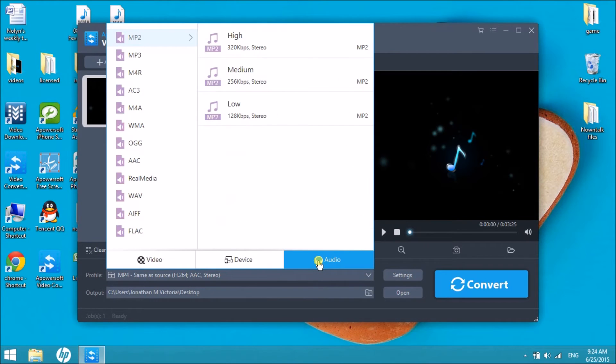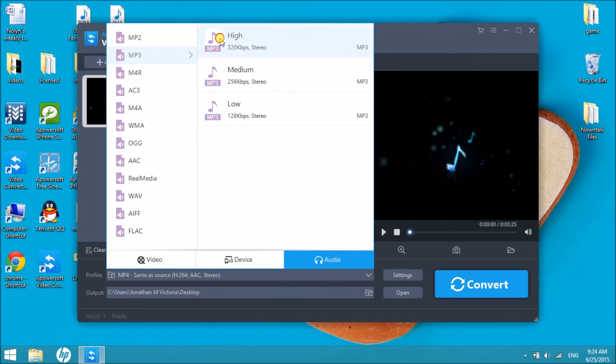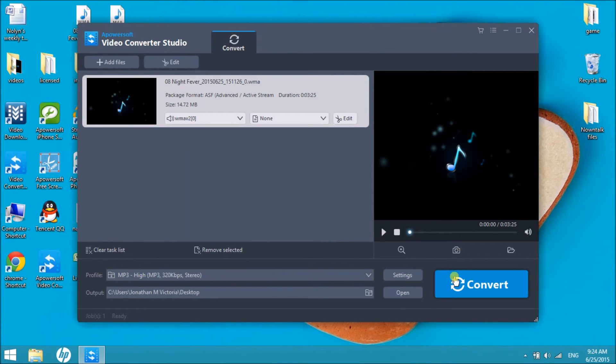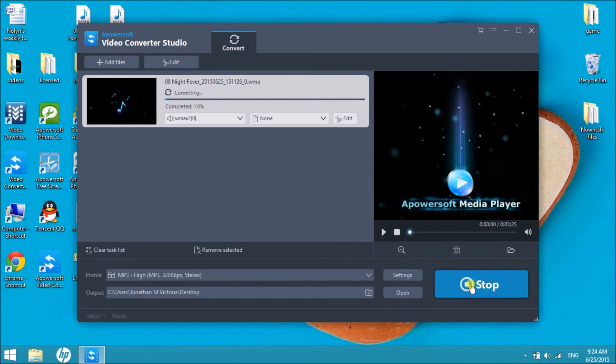then choose MP3 and select the quality you like. After that, click the Convert button to start the conversion.